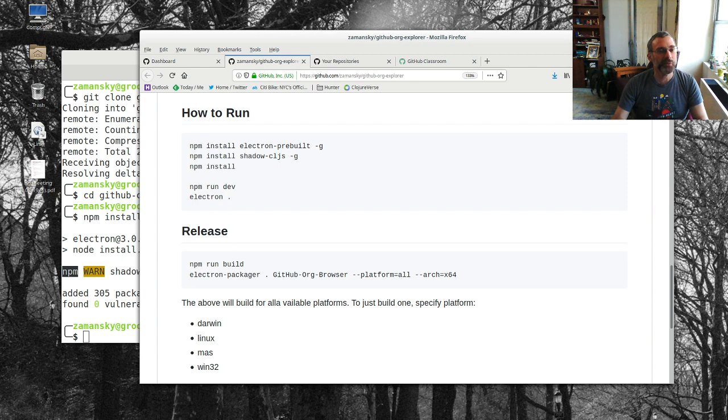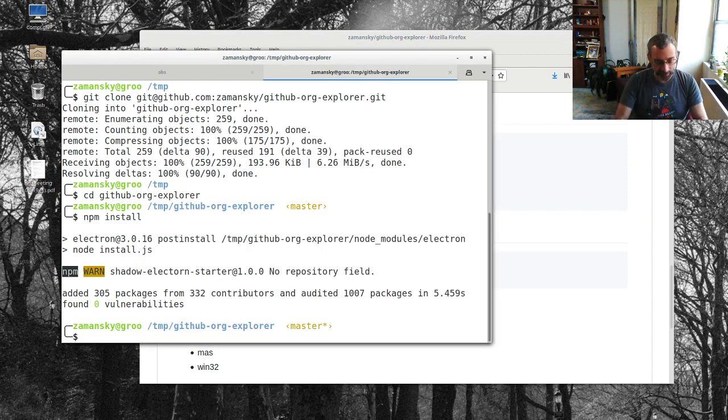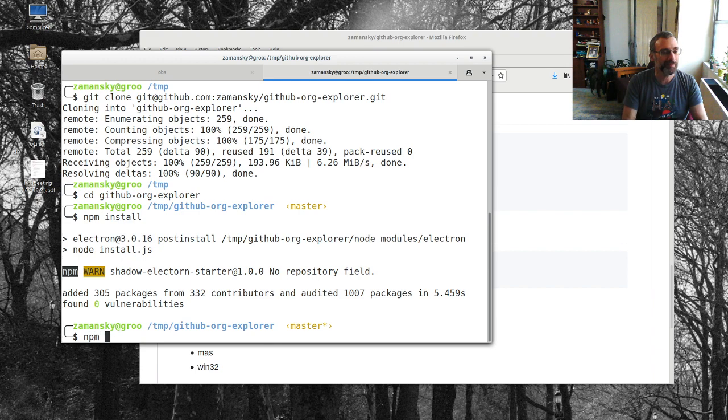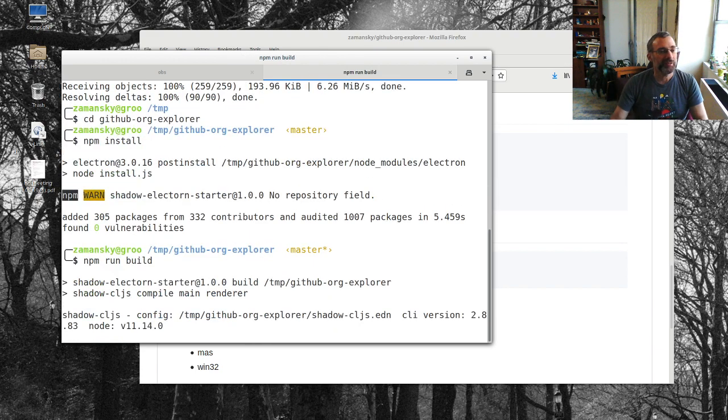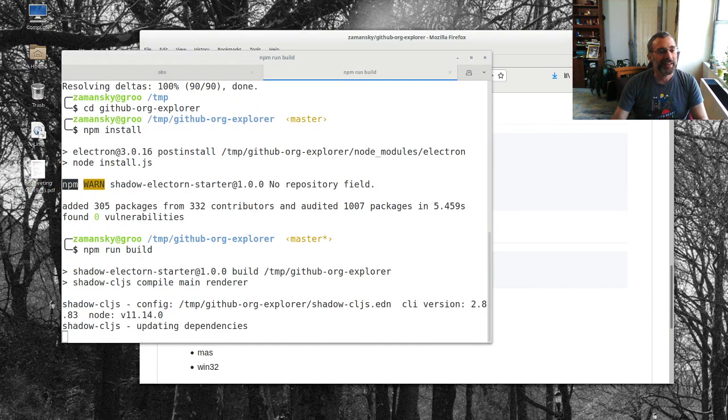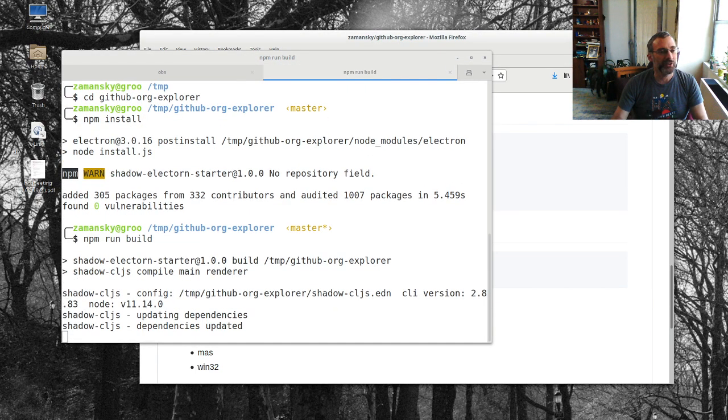I'm just going to do an npm install and then the next thing is you can develop it this way but you can also just run a build and package it. So I'm going to do npm run build.